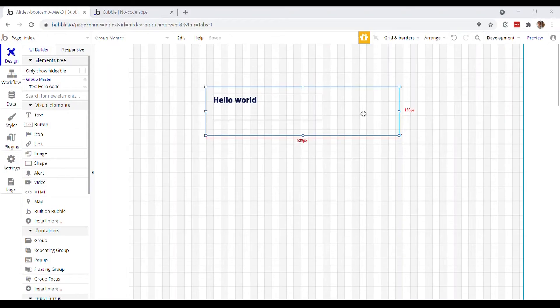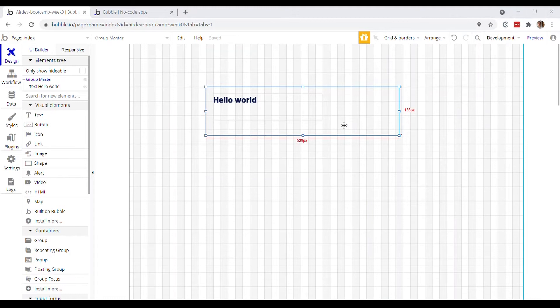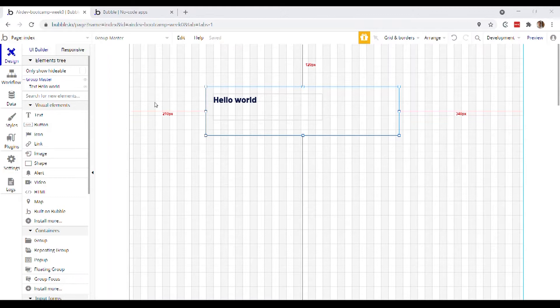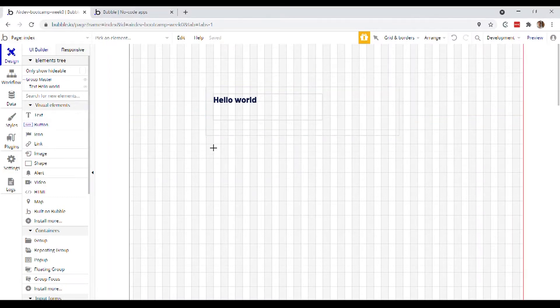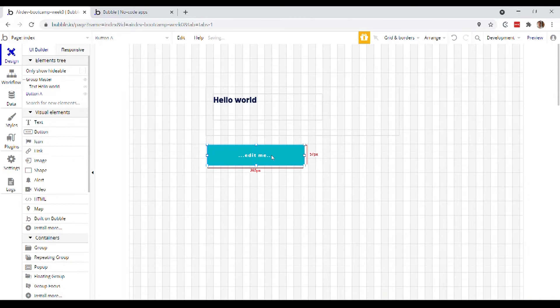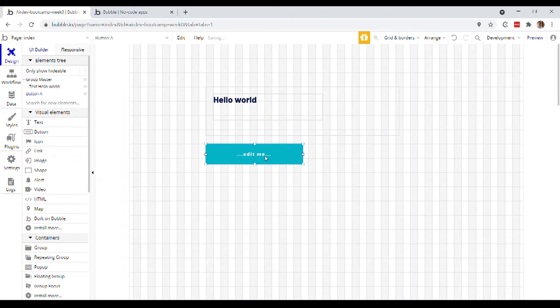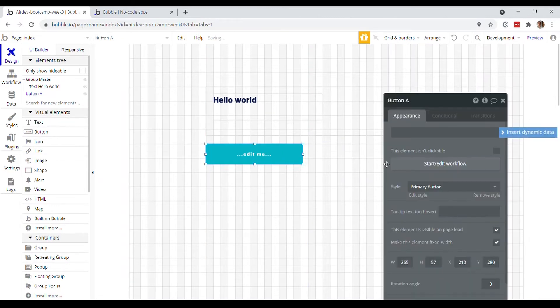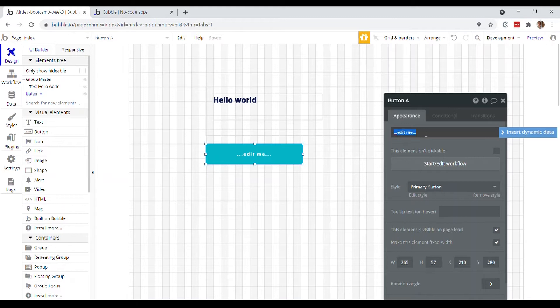All right, let's make our app do something now. We've got this group with a text inside. Let's have a button that lets us hide this group. So I'm going to have a button, I'm going to put it underneath. Okay, and what I want to do is actually customize this button as well. Let's say Hide.